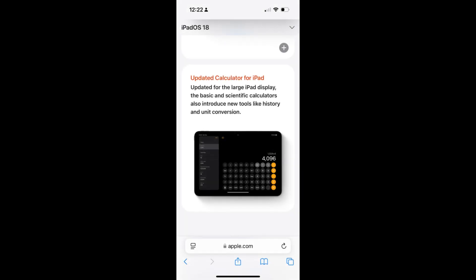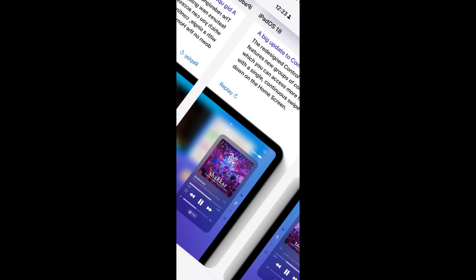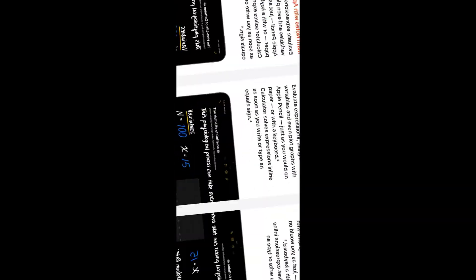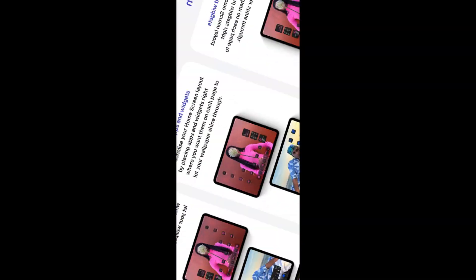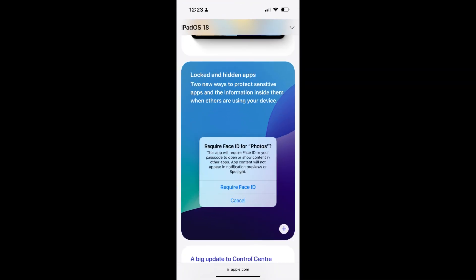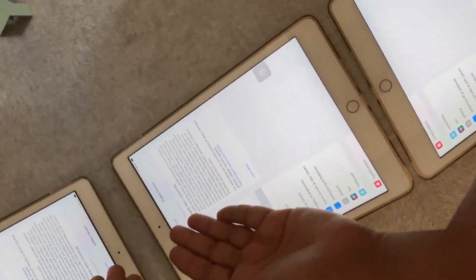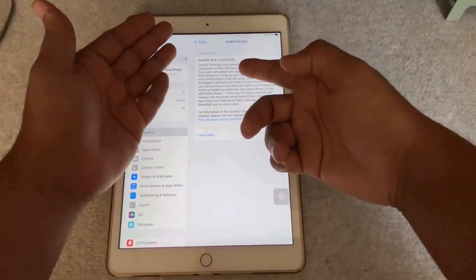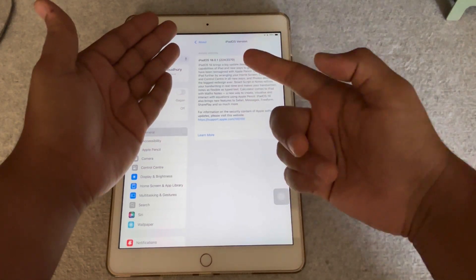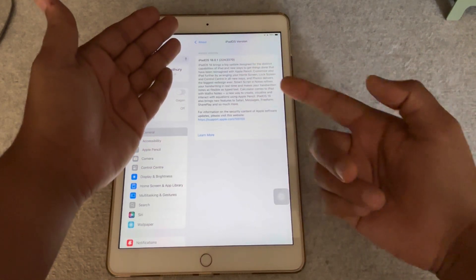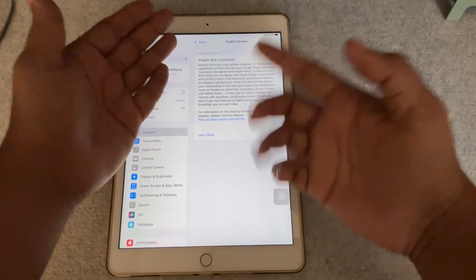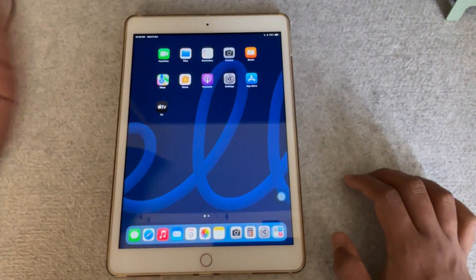We are on iPadOS 18.0.1 and the build is 22A3370. Now let's take a look at what's new.